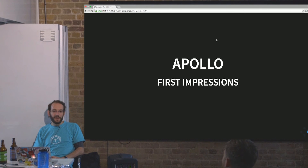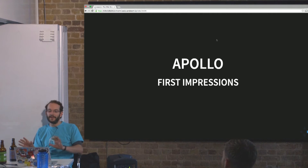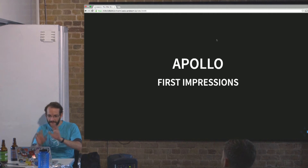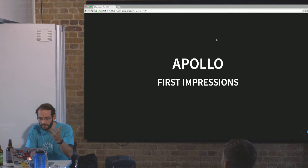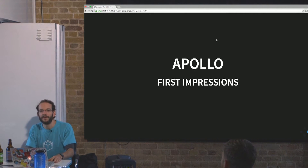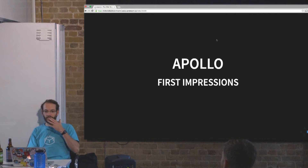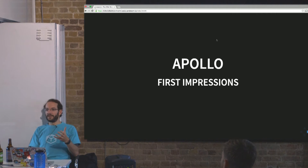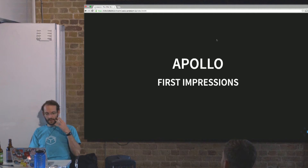I'm now immediately quite conscious of the poor typography choices I've made after we just heard from Adam on CSS — this might look really ugly, I'm sorry. Apollo is MDG's new thing and it's quite exciting. MDG is the Meteor Development Group and they're dedicating quite a lot of resources to this new technology, Apollo.